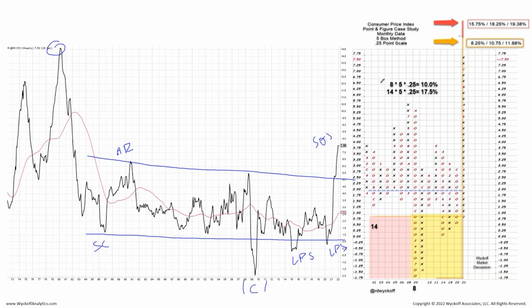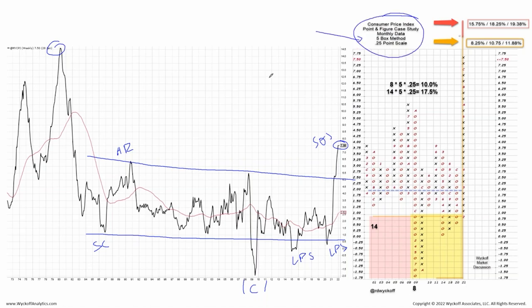With the most recent number we're right up to the 7.5% level. Looking at this chart, it's begging to be turned into a Point & Figure chart — and that's where the trouble is. We had to create our own index so that we could create our own Point & Figure chart.